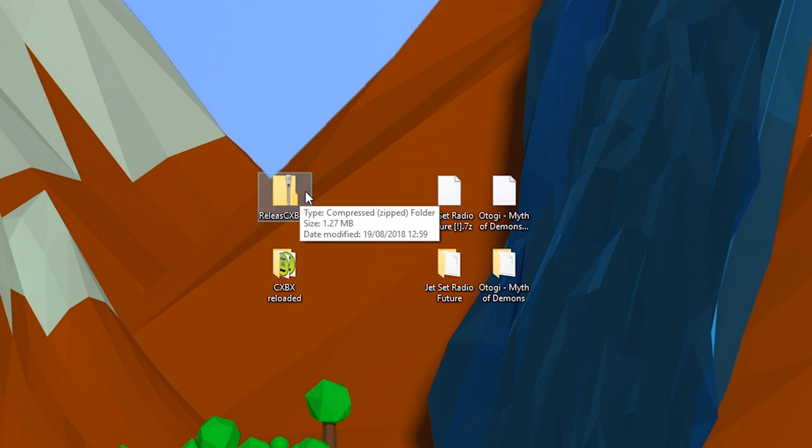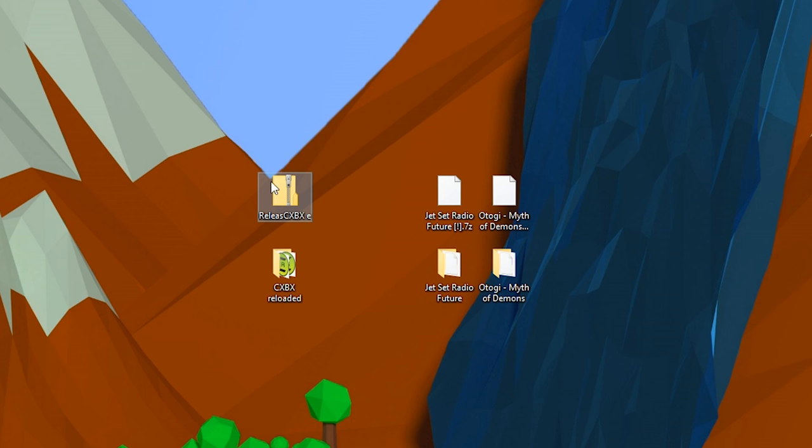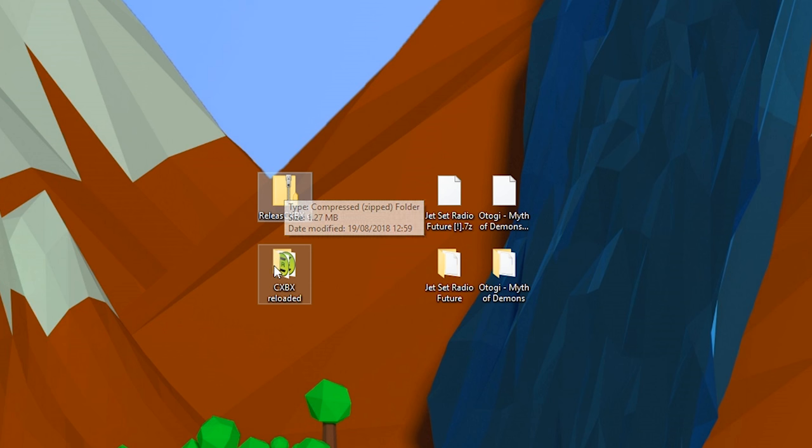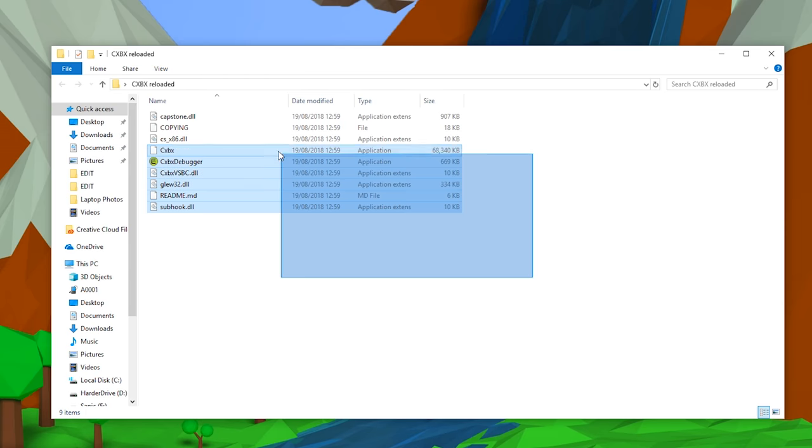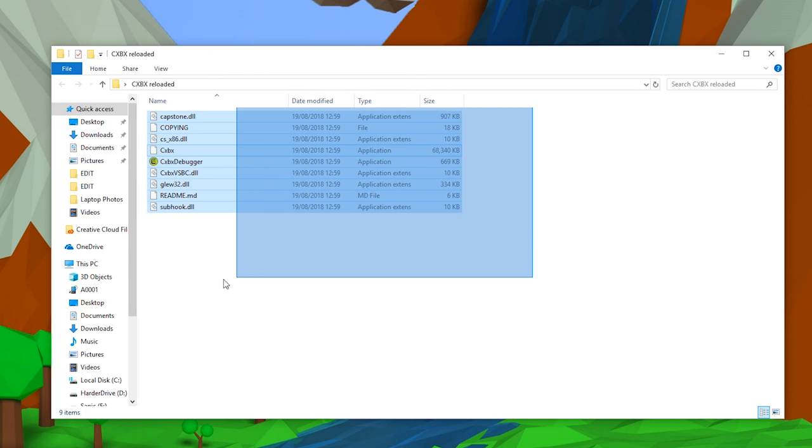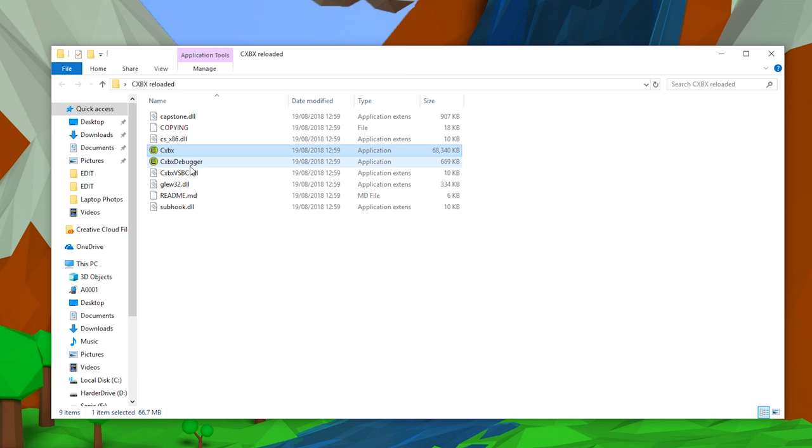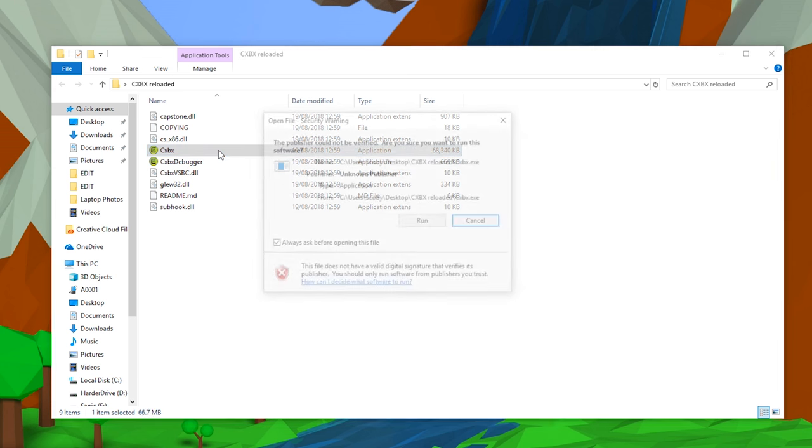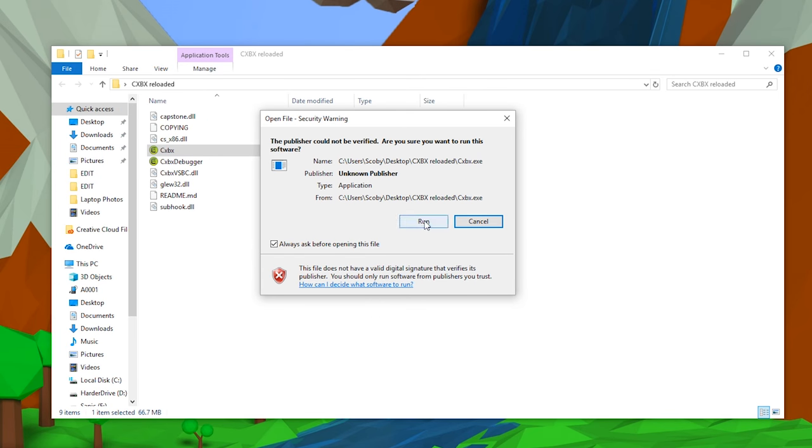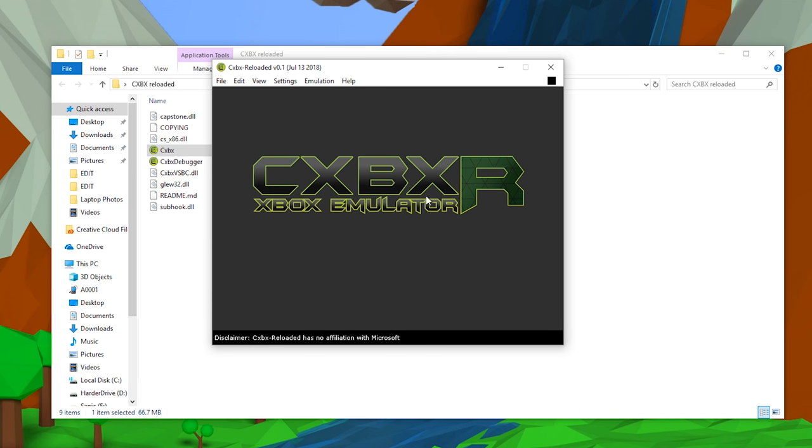Once you have all this downloaded, we should have our emulator here in a zip file. We won't need WinRAR or 7-Zip for this, but we will need it for the games a little bit later. All you want to do is extract out the files. You should have two application files: the CXBX application and the CXBX debugger.